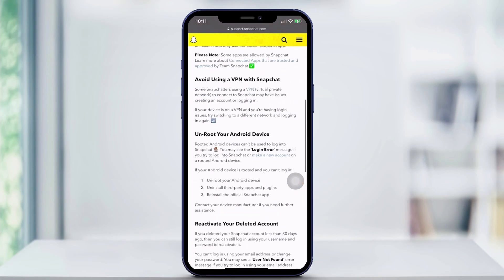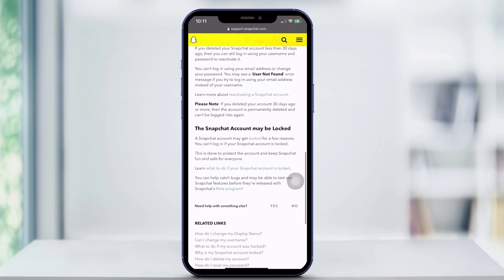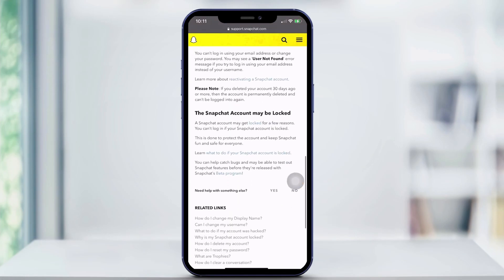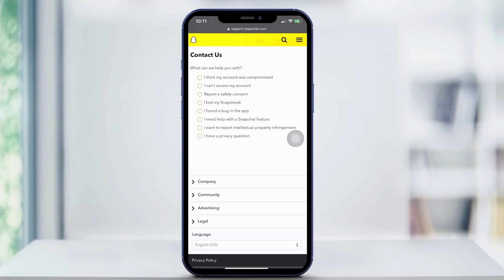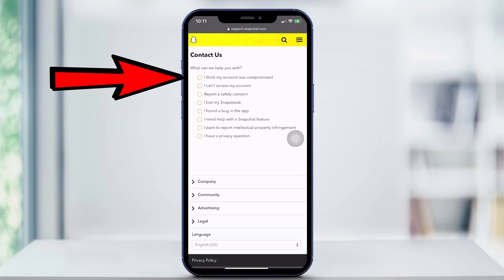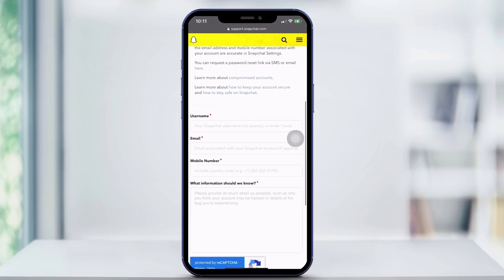You're going to scroll all the way down to 'Need help with something else' and hit Yes. Then you hit 'I think my account was compromised.' Right here is the key to getting your account back.